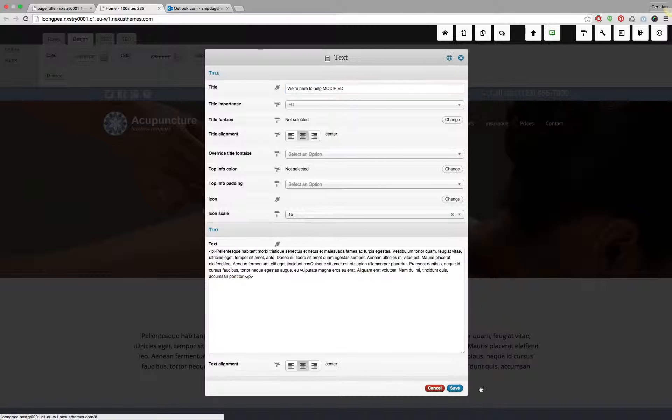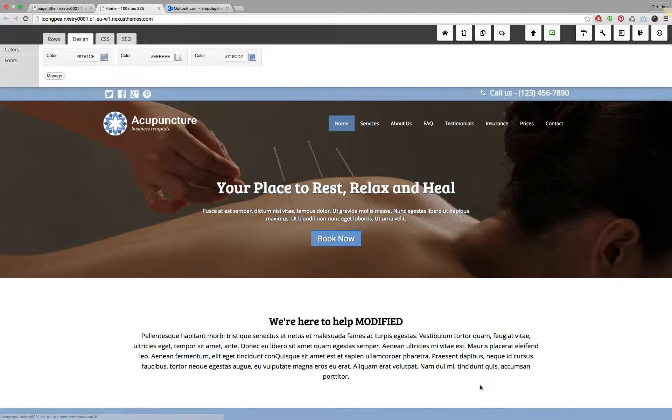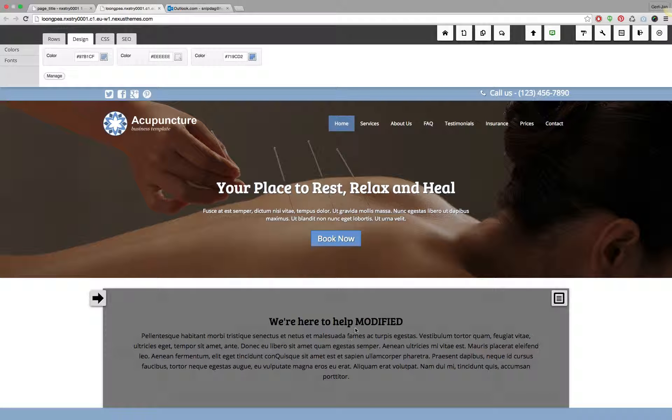Let me just modify something in the content so that you can see what's going on. If you want your client to see those modifications, you can simply create a new account on this particular site and give access to that specific account using WordPress.